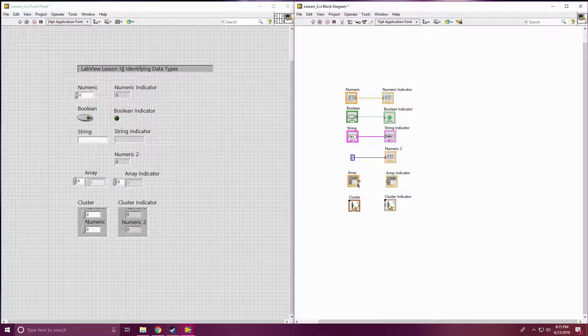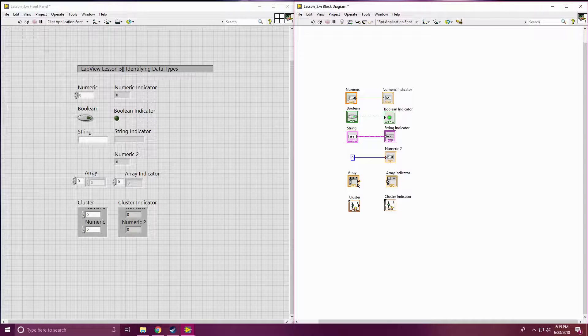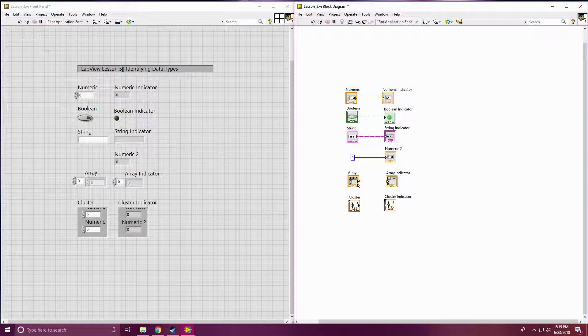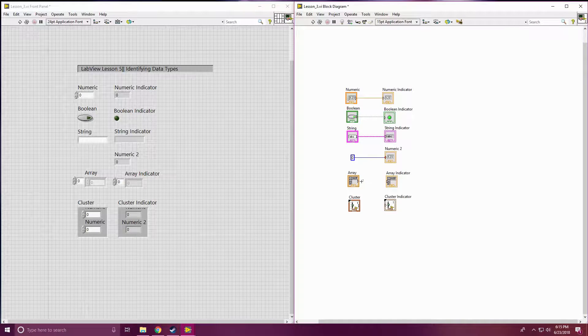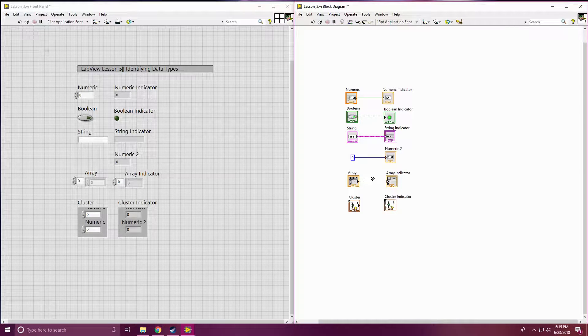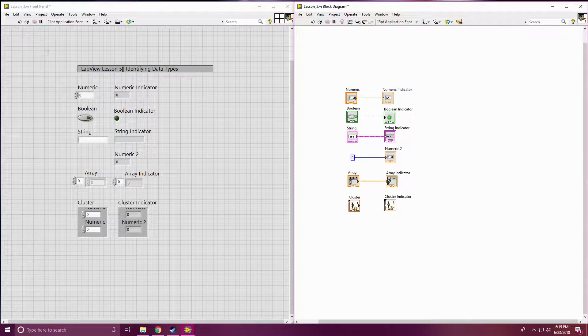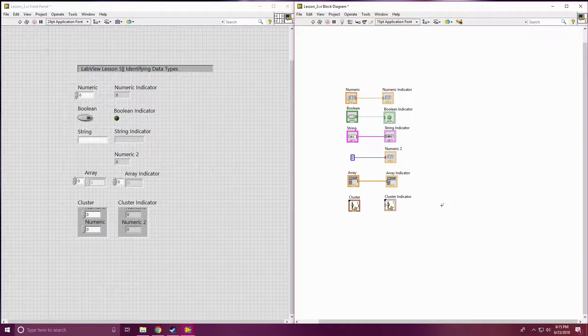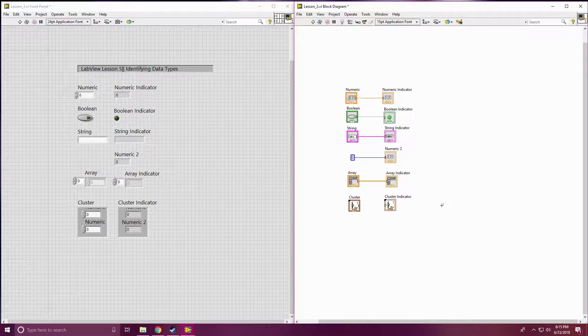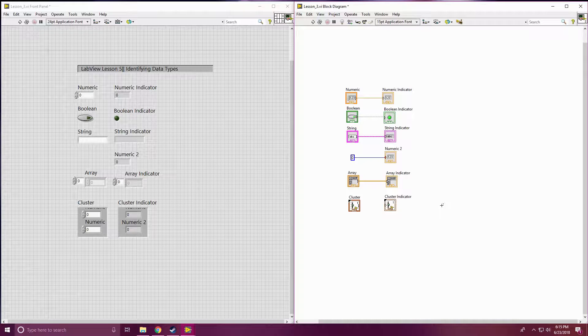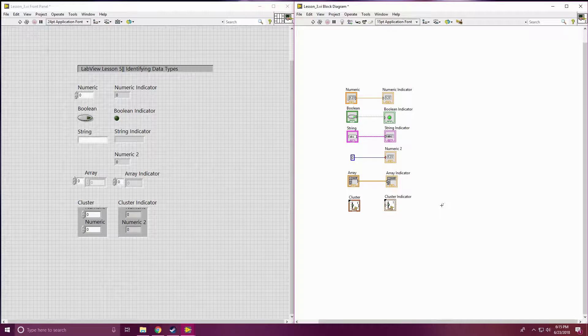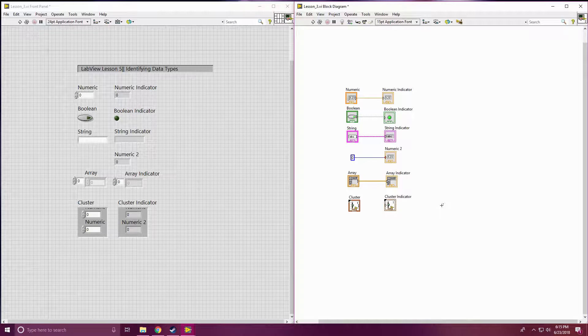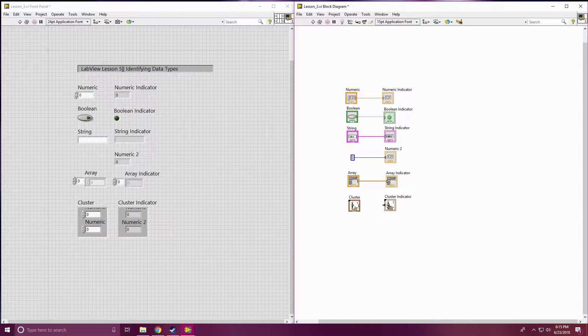The next one is something we haven't looked at before. They're arrays and array indicators. We will be getting there sometime in these lessons. But as of right now, you can see it's got that same orange line as your numeric. But with an array, you have a thicker line. And that'll come into play later. You'll see why it's kind of a visual indicator that you're looking at an array over just your single numbers coming through.